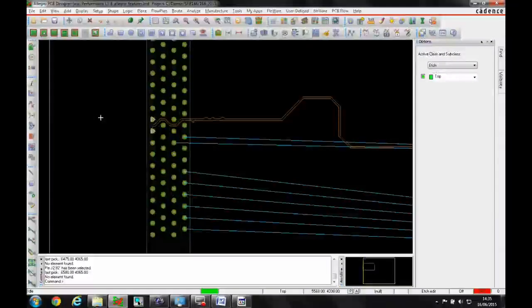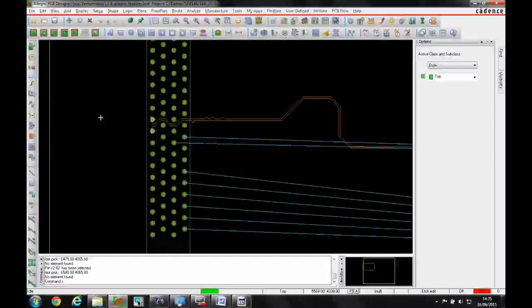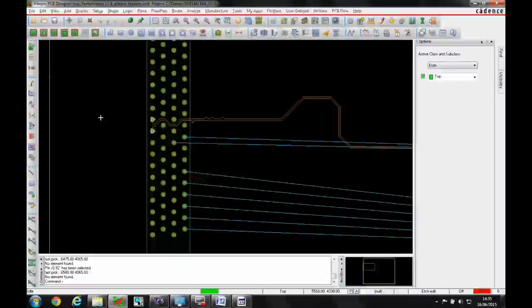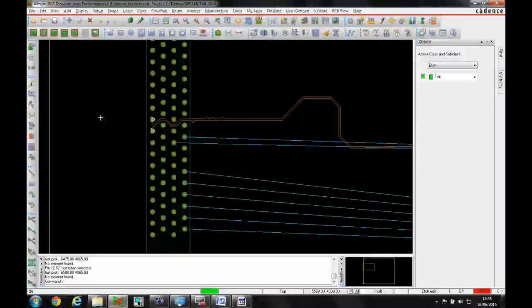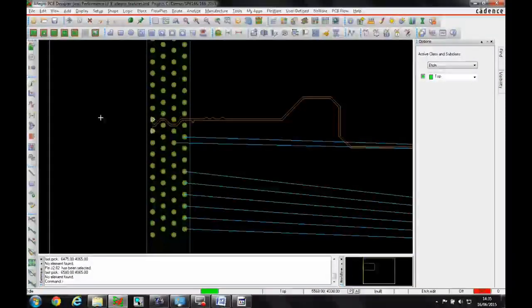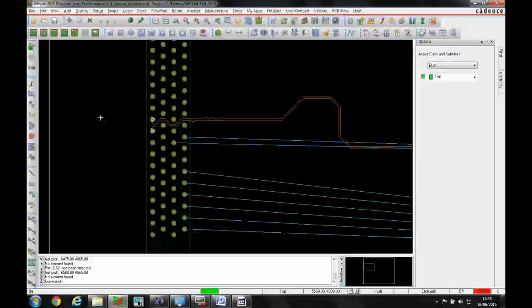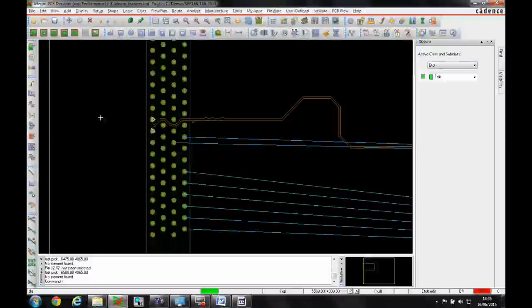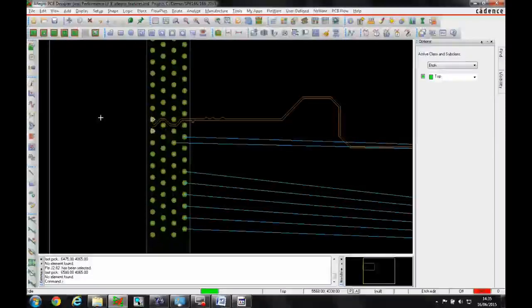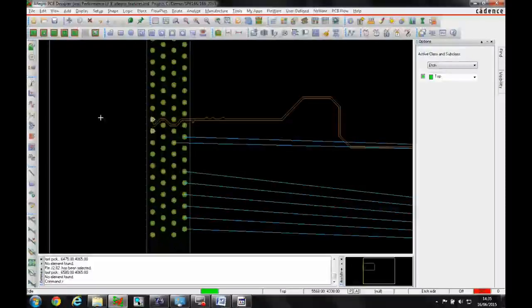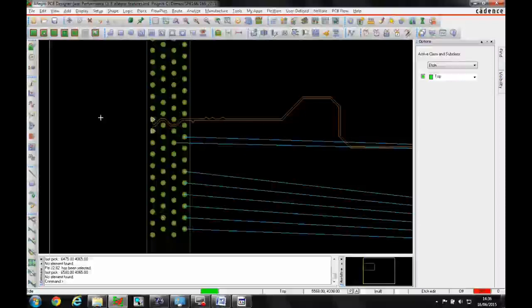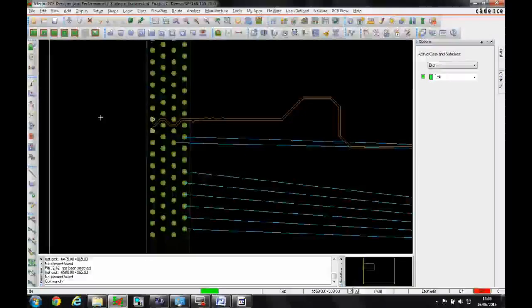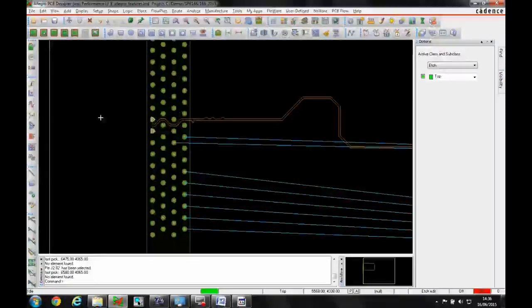Back drilling is a manufacturing process used to remove stubs on plated through holes, especially for high-speed signals. Having too long a stub can cause signal integrity problems on the net.